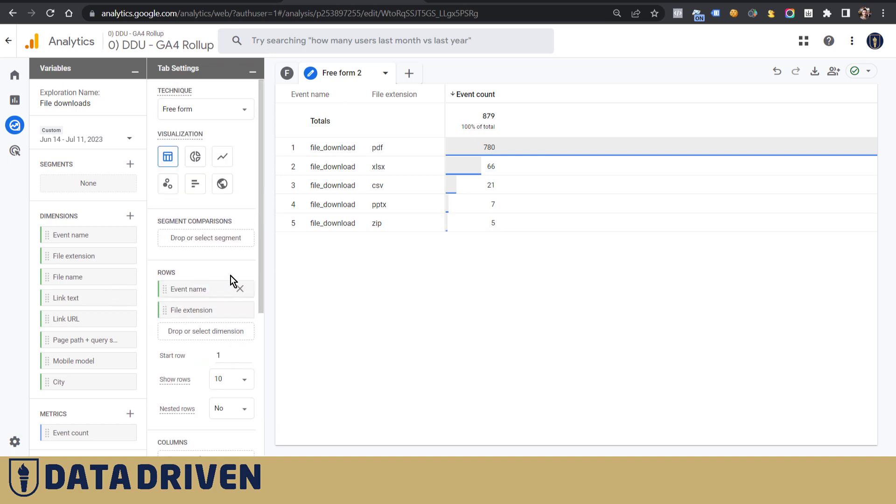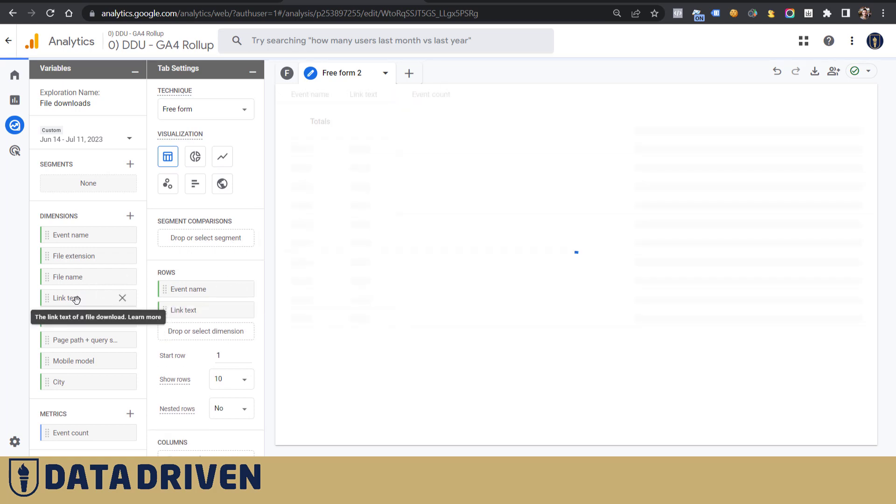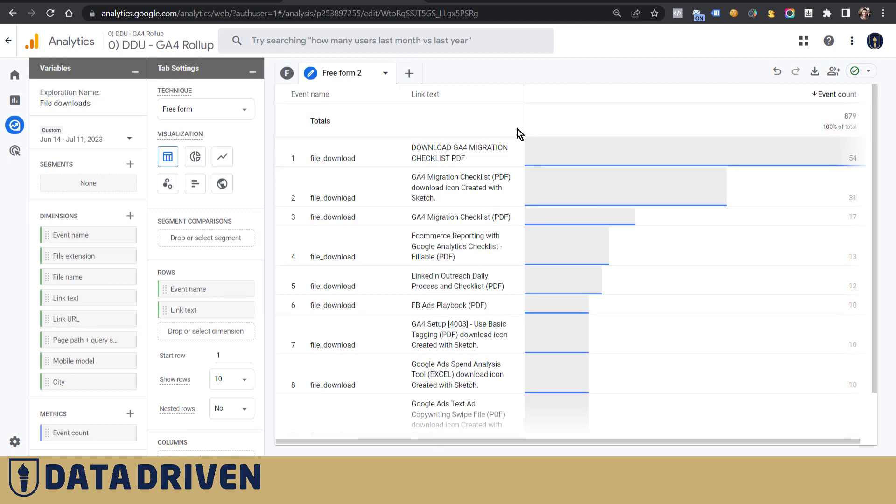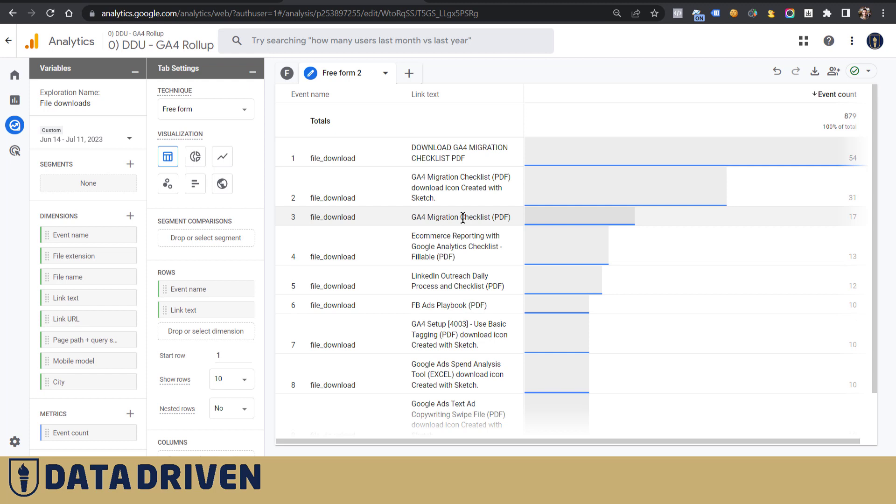Now if we want to look at different data, I'm going to remove the file extension here, and let's say link text. This report will actually tell me which text is the most compelling one for the visitors. Basically, it's not that straightforward because it depends on the number of times that this text has been seen. Obviously, to calculate the conversion rate, but you can have some kind of idea what kind of copy works better than the other.